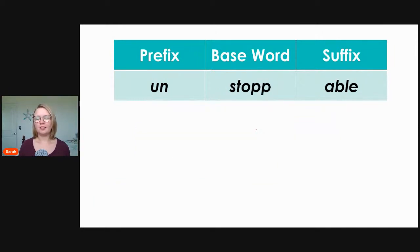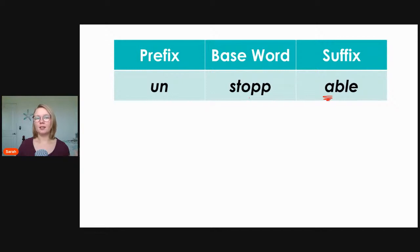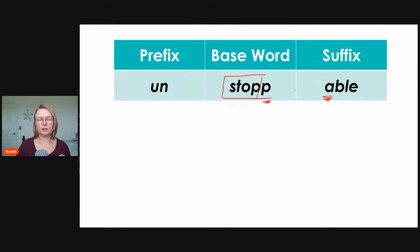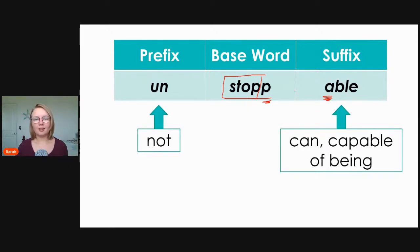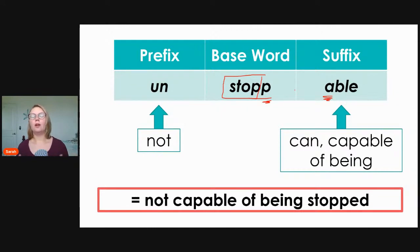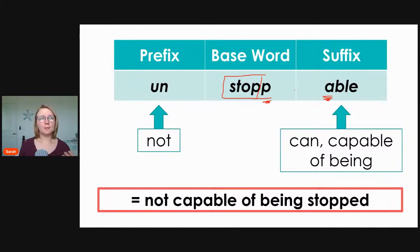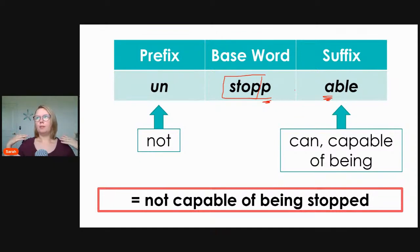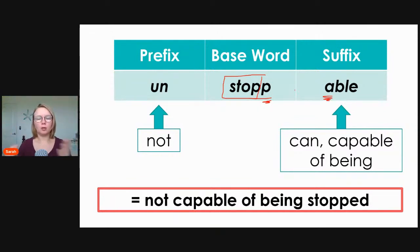Similarly, 'unstoppable': prefix 'un,' base word 'stop' — note we double the P because a vowel follows — and suffix '-able.' 'Un' means not and '-able' means can, so this means not capable of being stopped. I might describe a very motivated person as unstoppable — they are so driven to reach their goals. You cannot stop them.